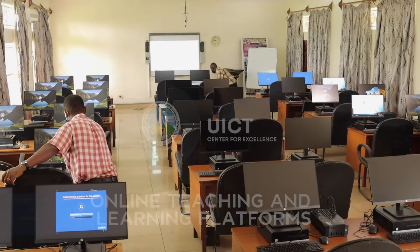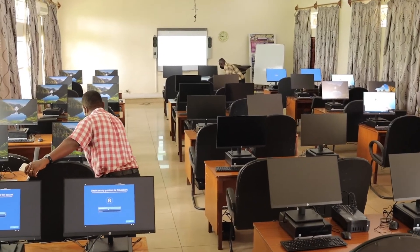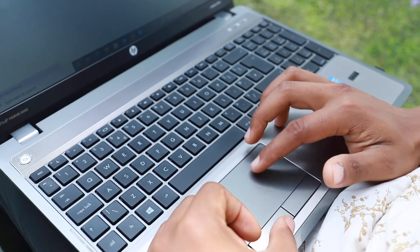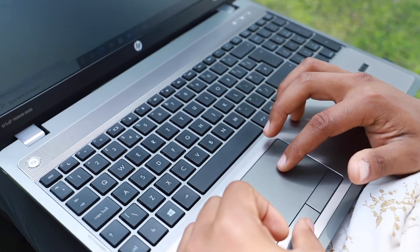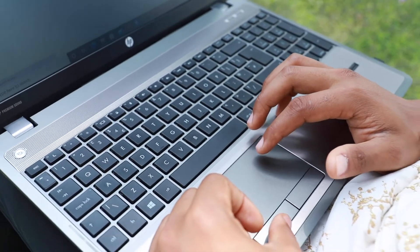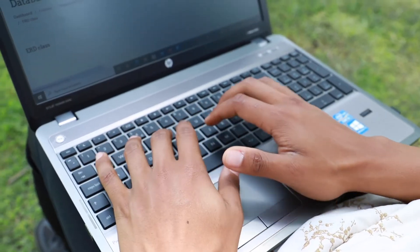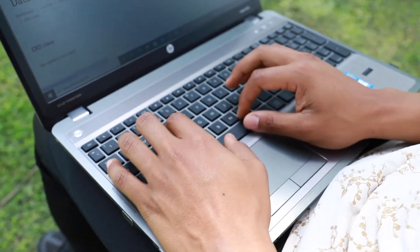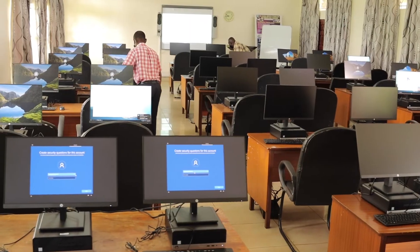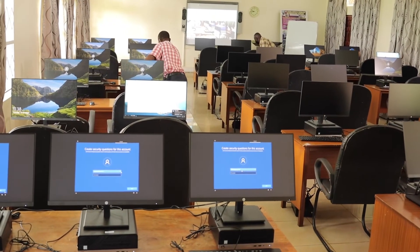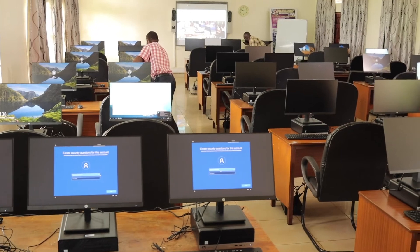Uganda Institute of Information and Communications Technology offers a blended approach to learning and teaching where people who are capable of reaching the campus can come and study in live physical classroom sessions. We also offer online teaching where people who don't have the privilege to reach here physically can attend our training sessions on the internet.